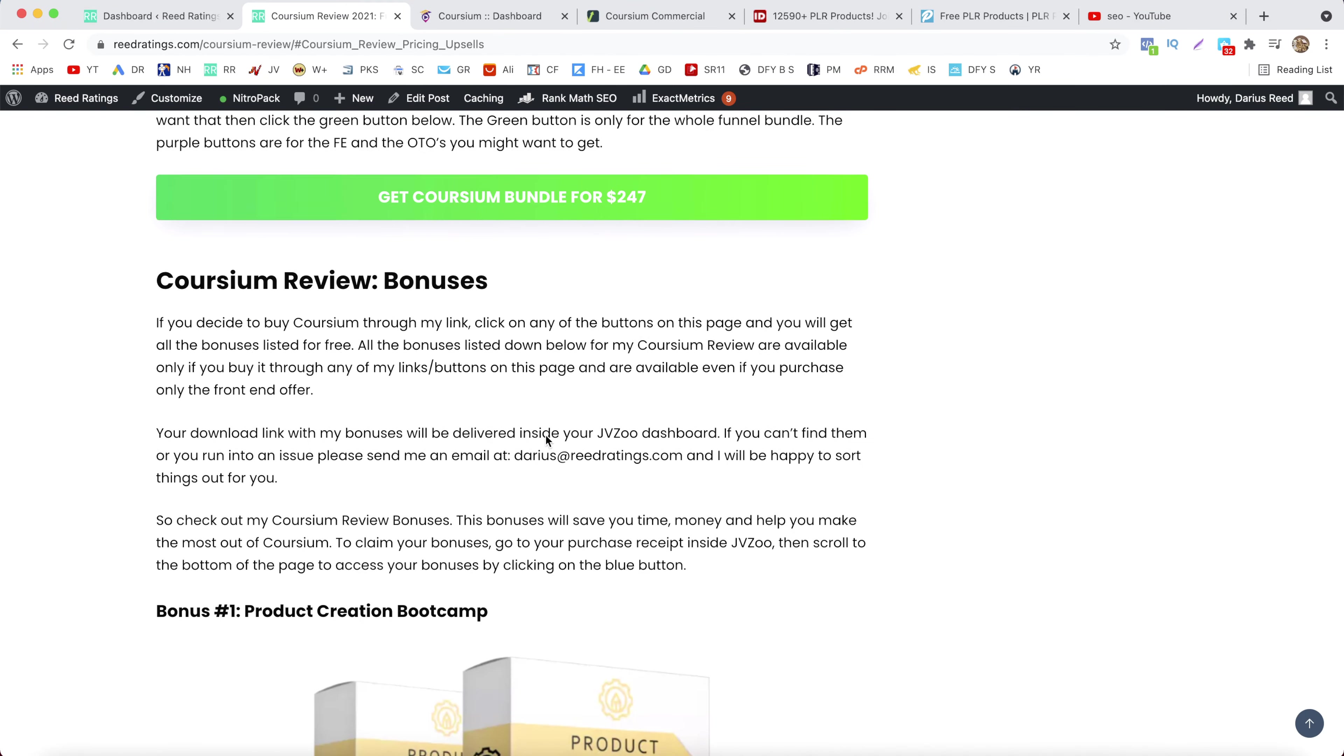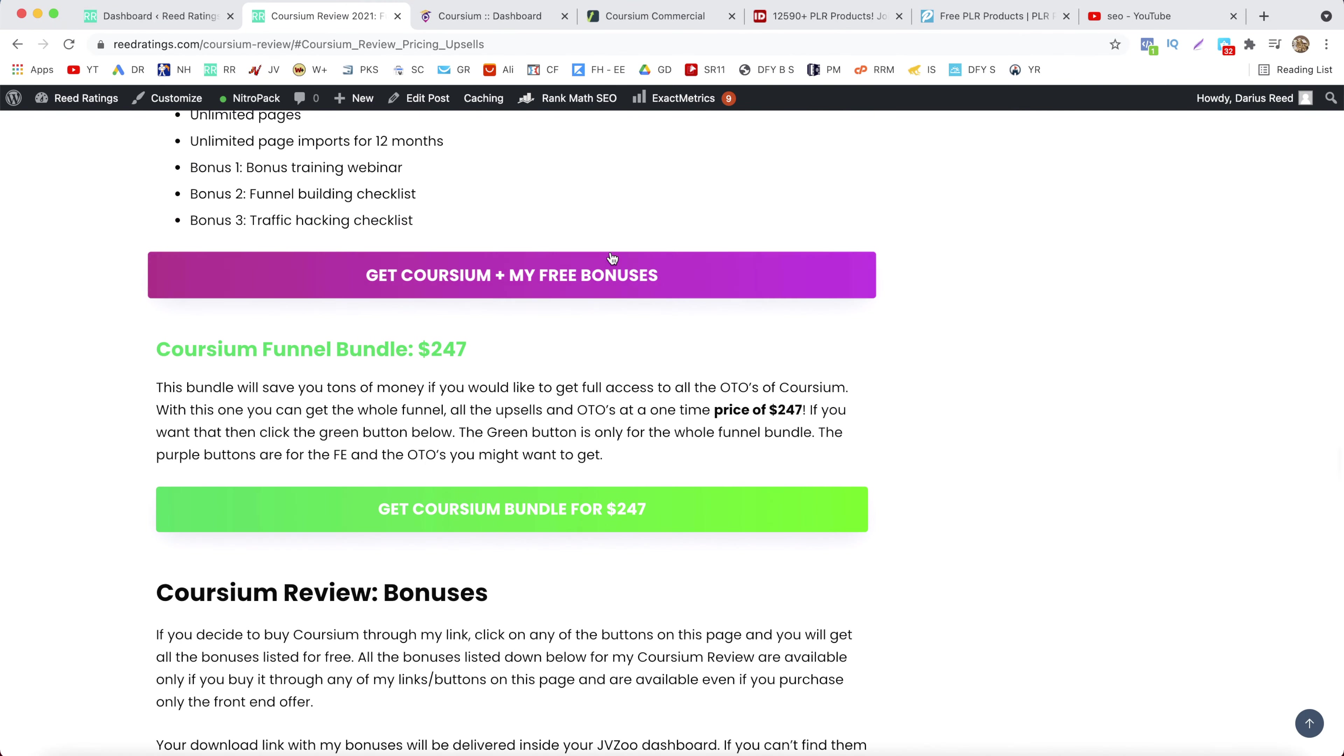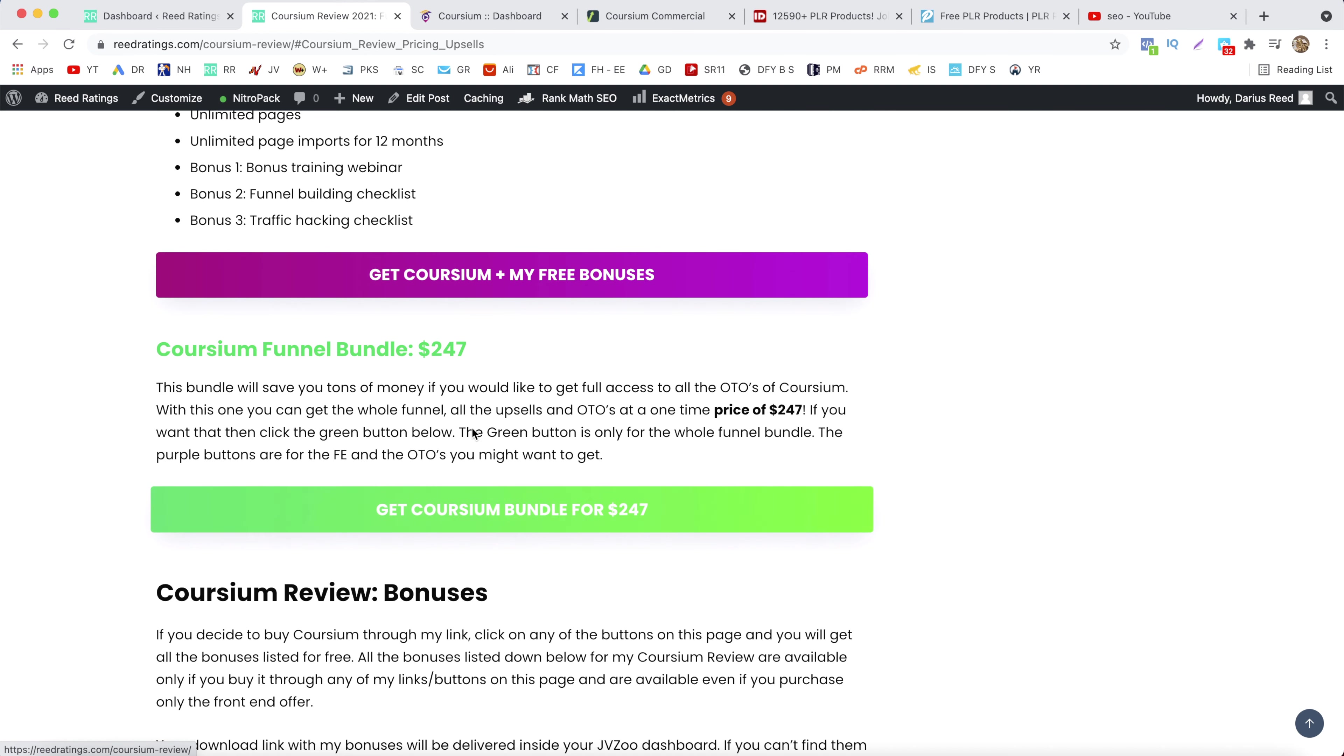If you do so just click on any of these pink or green buttons depending on which version you want to pick up, but I will talk about the pricing and the upsells later on in this video.